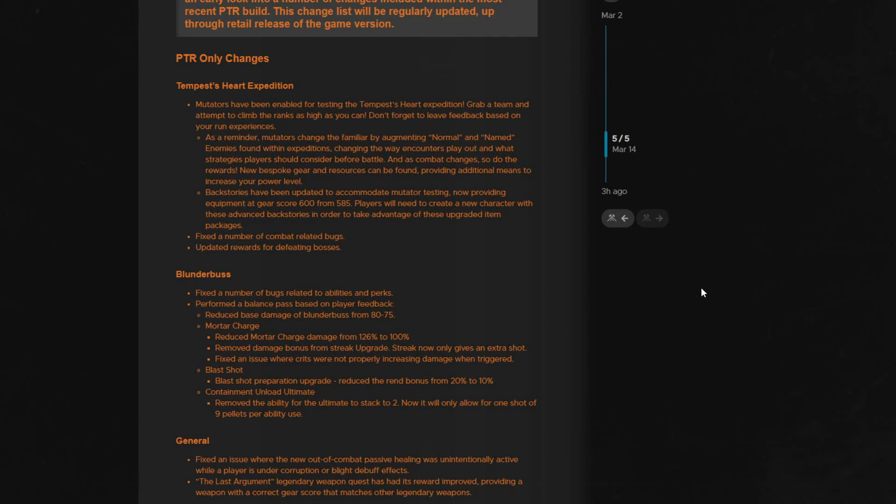They also remind players that mutators change the normal and named NPCs within the expedition, which will be interesting this time because Tempest is just riddled with named level 66 elites, so this one will be interesting.